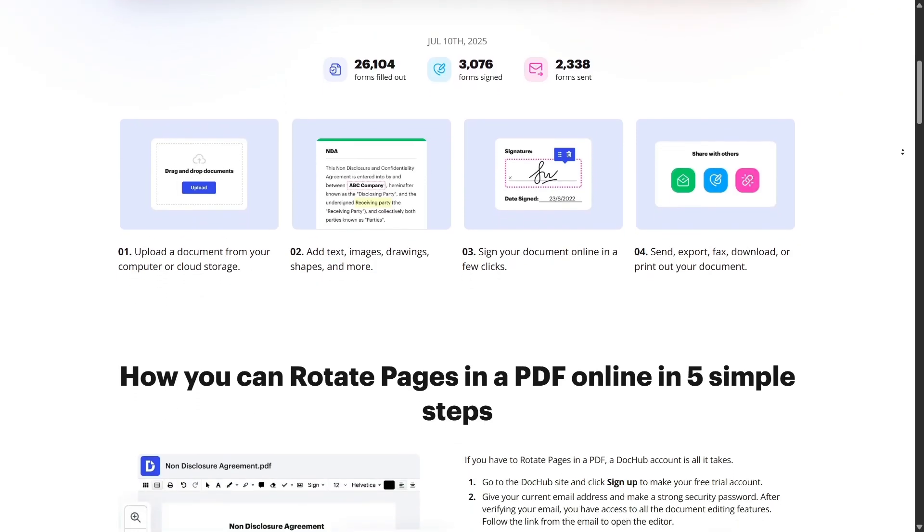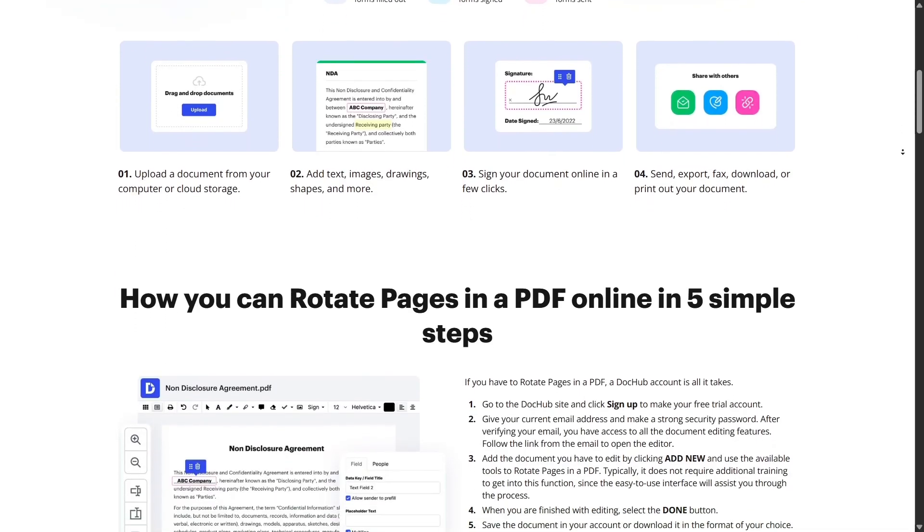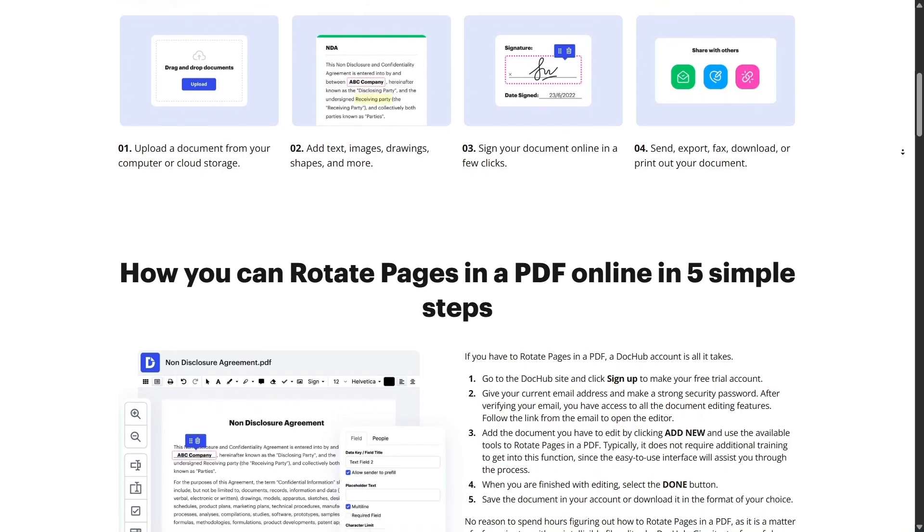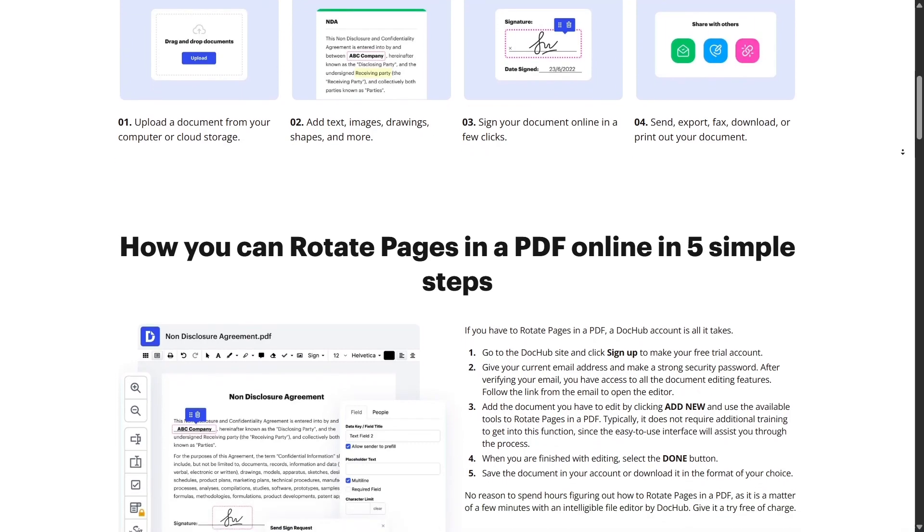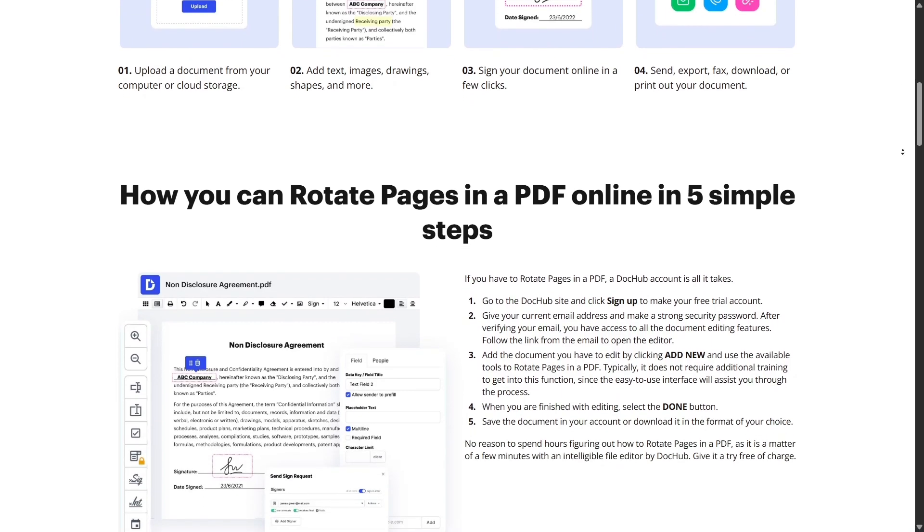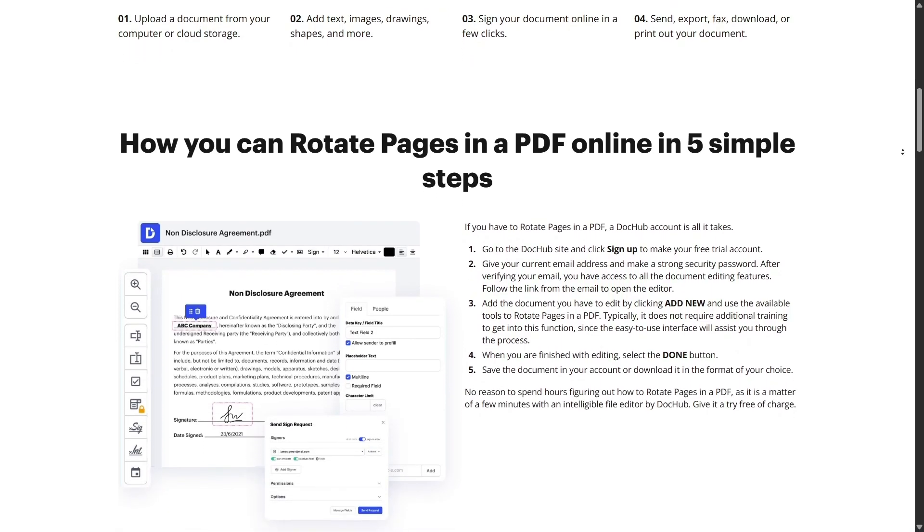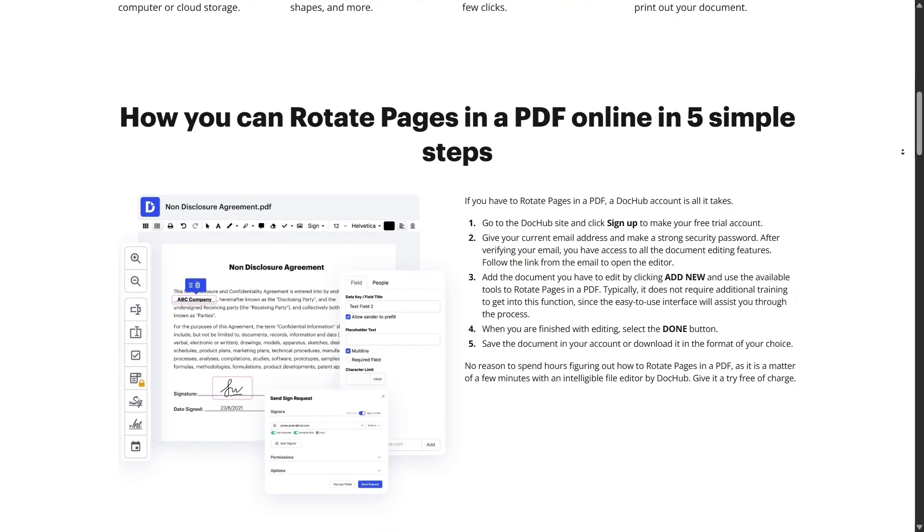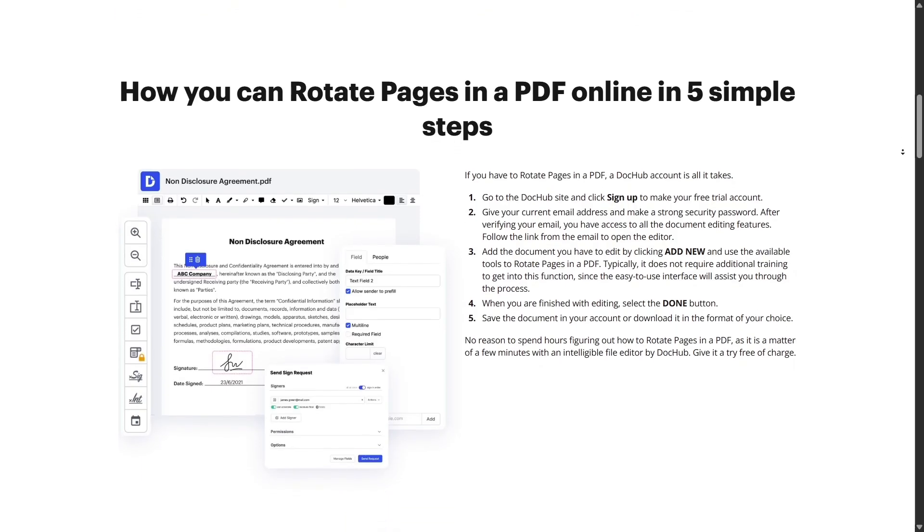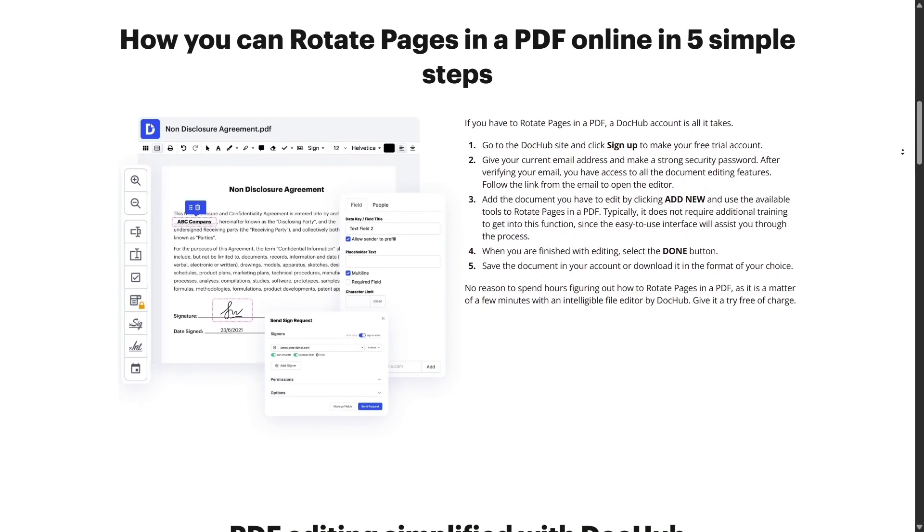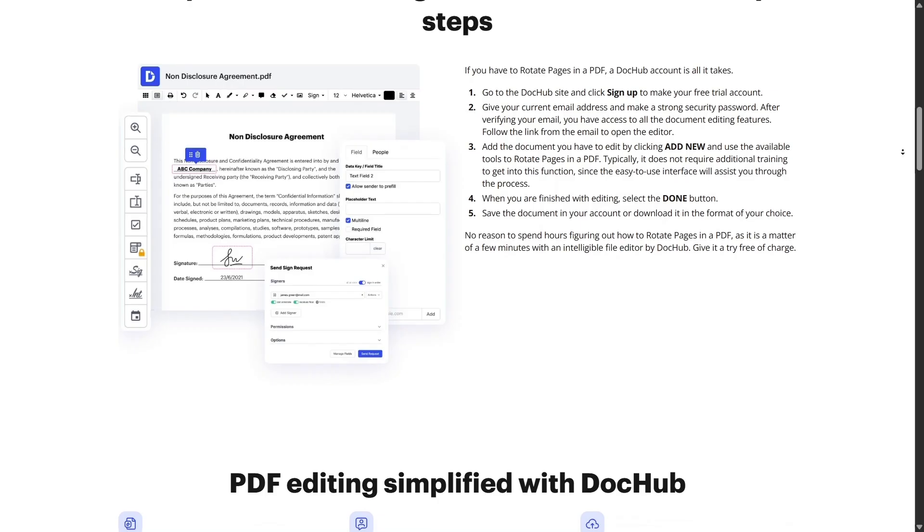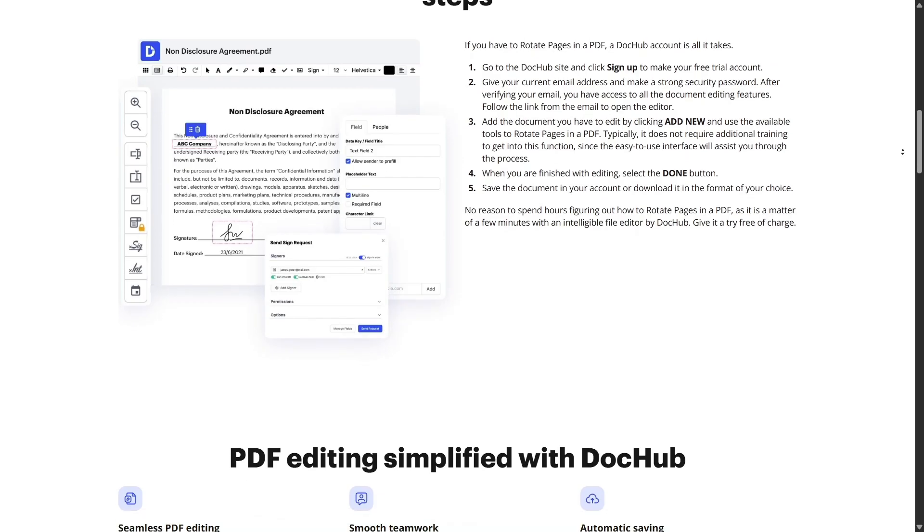And the best part? You can try all of this for free. The free plan includes editing, signing, sending, and cloud storage. If you need more, like unlimited signature requests, higher storage, or bulk sending, you can upgrade to Pro for a very reasonable price.